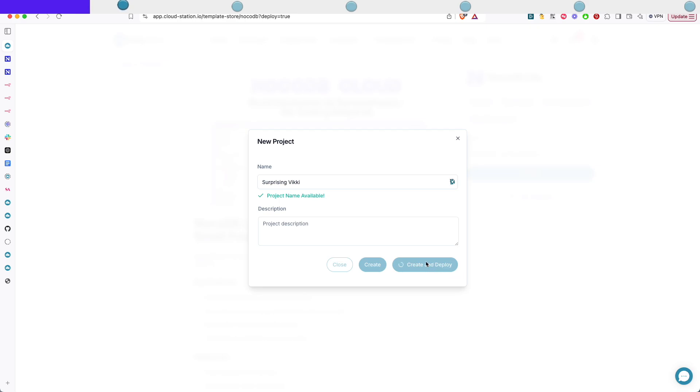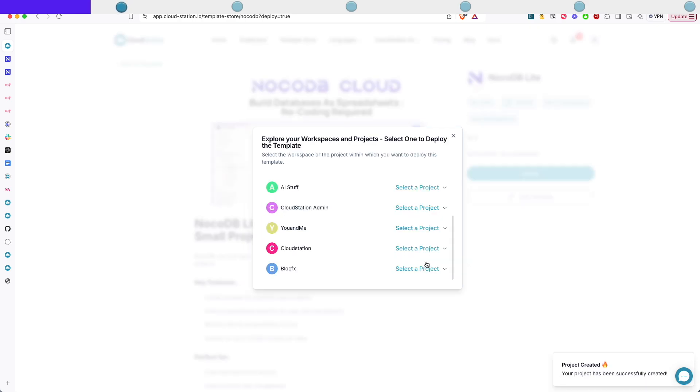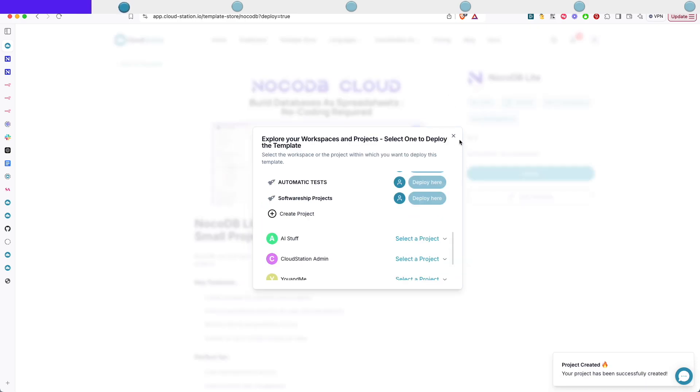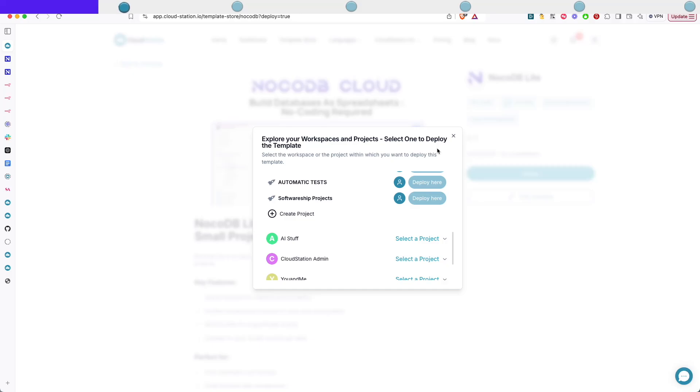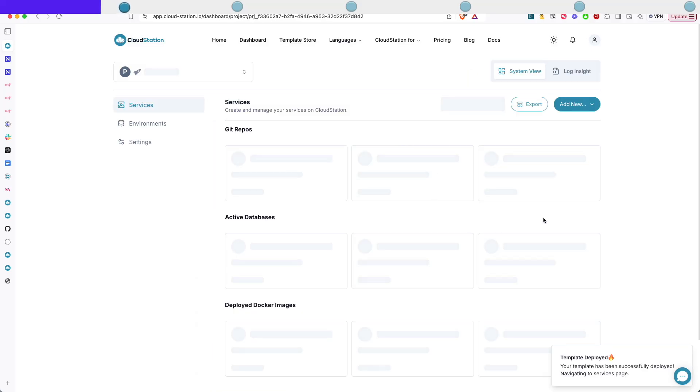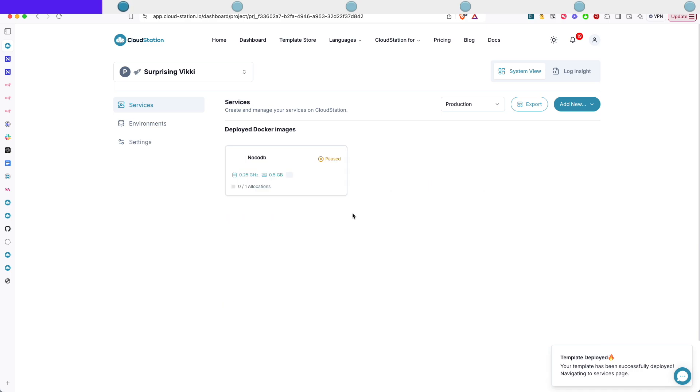That's all I needed to do to deploy NoCodeDB Lite on Cloud Station. If you don't have an account you will need to sign up using either GitHub, Google or Bitpockets or even just an email. It's gonna take a few minutes to create the NoCodeDB.